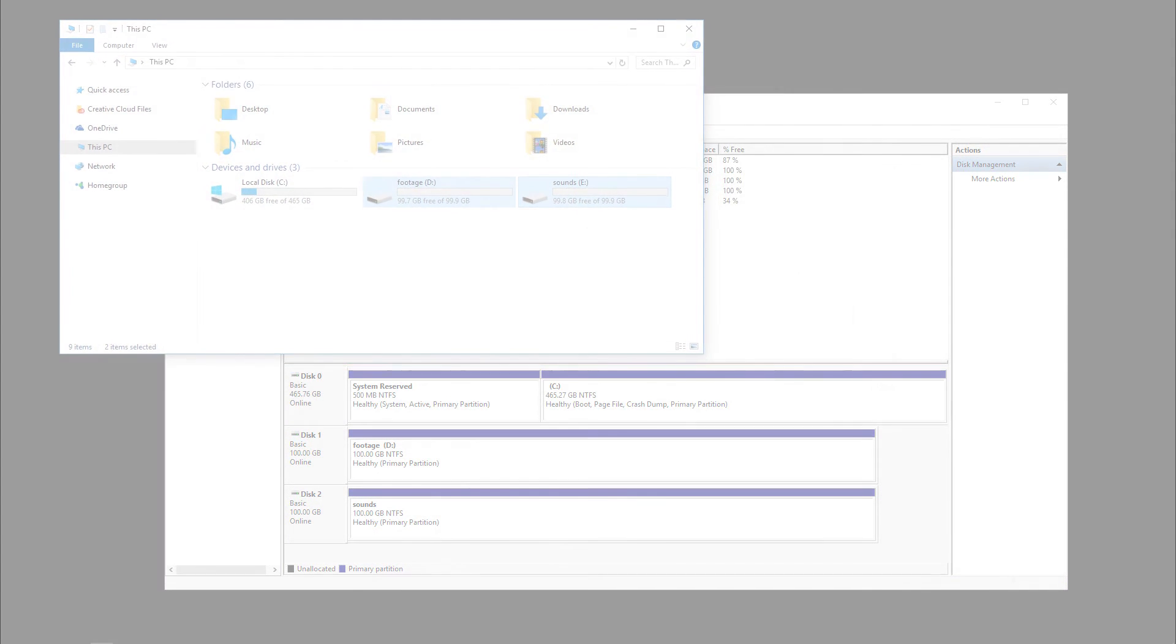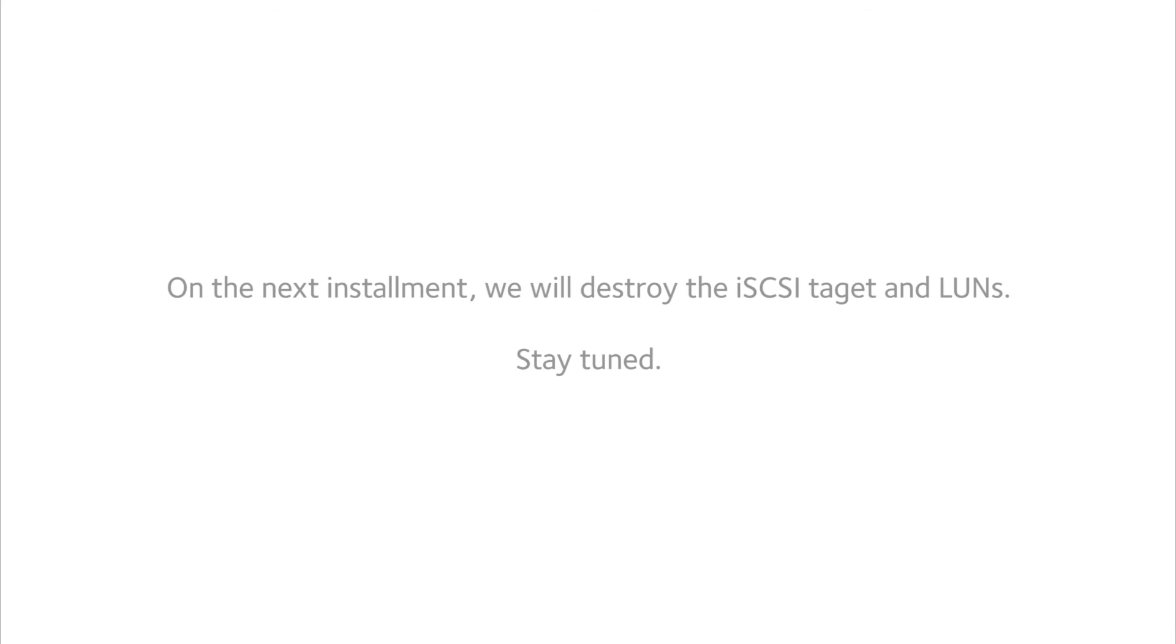On the next installment, we will destroy the iSCSI target and LUNs. Stay tuned.